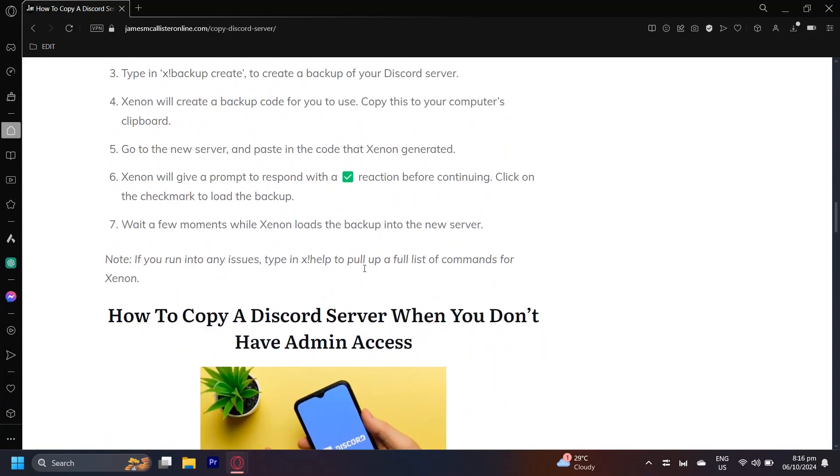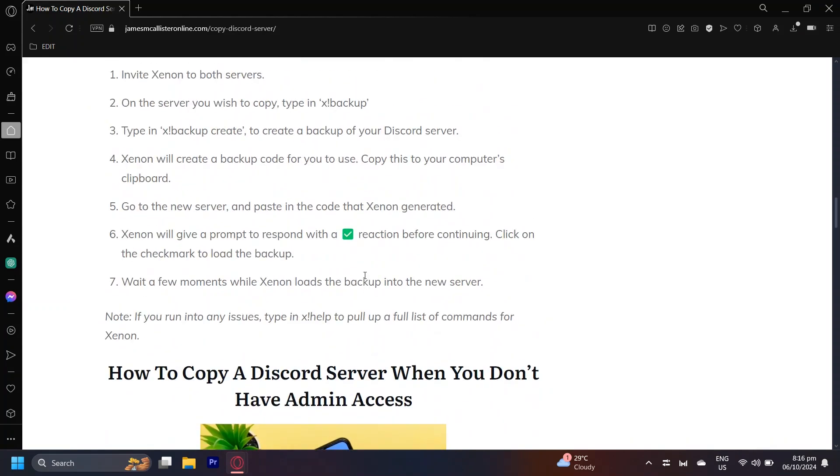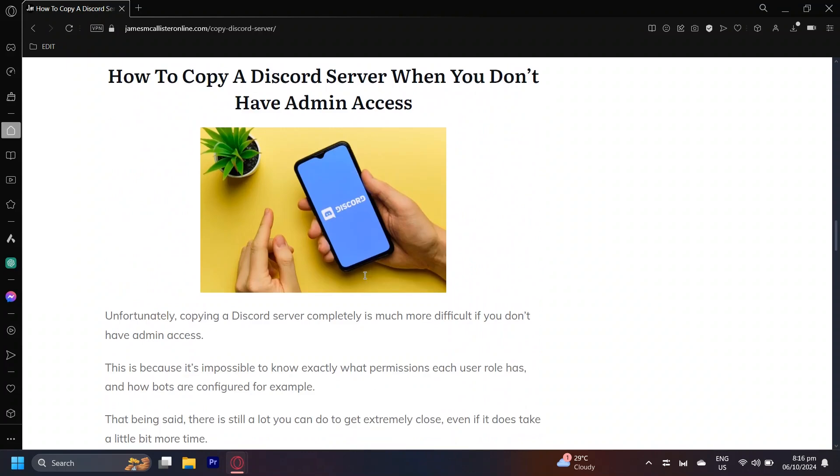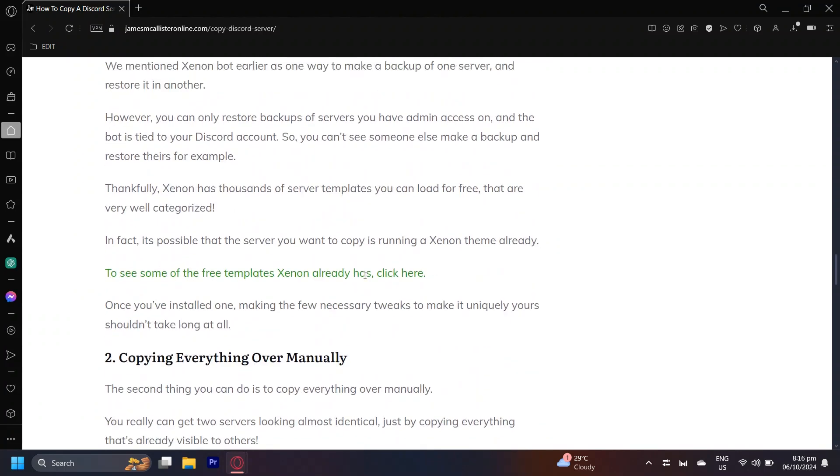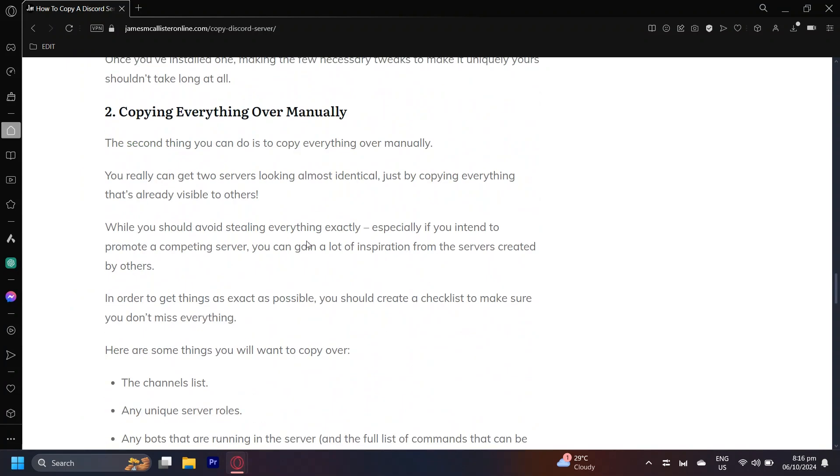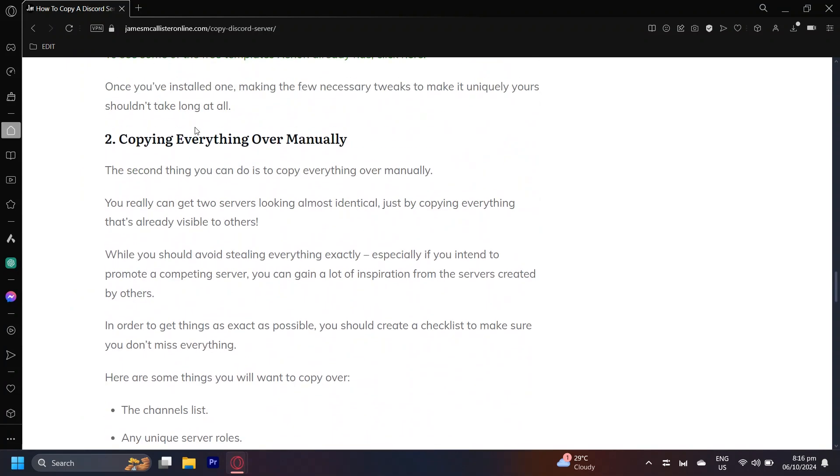If you can't do all of this for some reason, then there's another method which is just copying everything manually. So if you see a channel called General or Lounge, basically what you're just going to want to do is simply add a channel on your new Discord server and then type in whatever name the previous channel is.